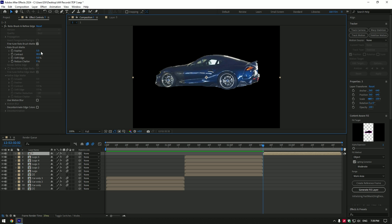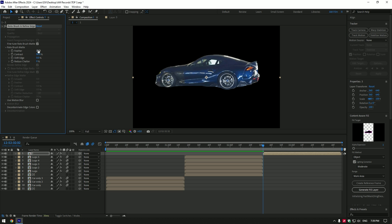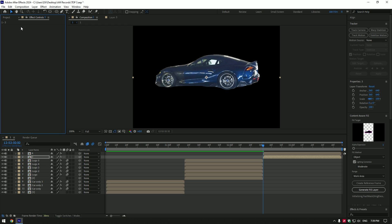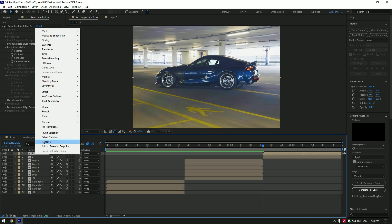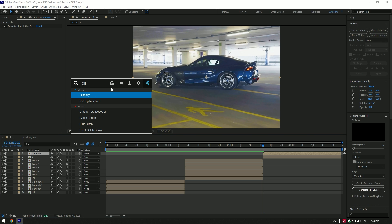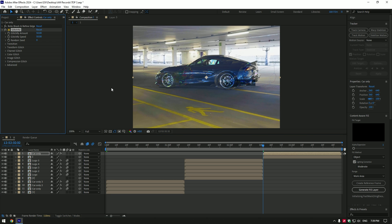Under the roto brush add a feather a bit to smooth the edges. Now duplicate roto brush layer. Select bottom one and delete roto brush on it. Now select roto brush layer and rename it to car only. Add a glitchify plugin on car only layer.